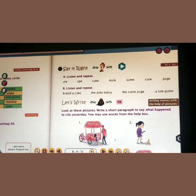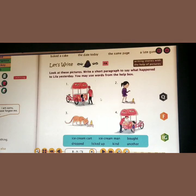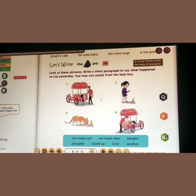Writing stories with the help of pictures. Look at these pictures. Write a short paragraph to say what happened to Leela yesterday. You may use words from the help box. The words given in the help box are: ice cream cart, ice cream man, bought, dropped, licked up, kind, another paragraph. With the help of these words, you have to make a short paragraph.